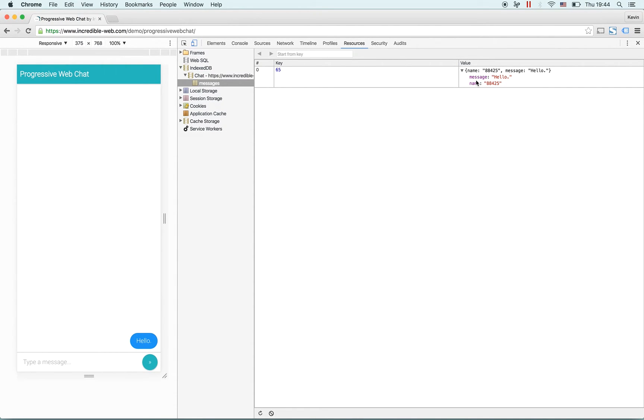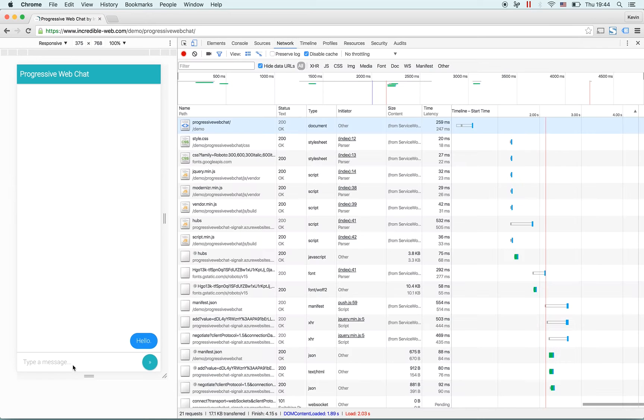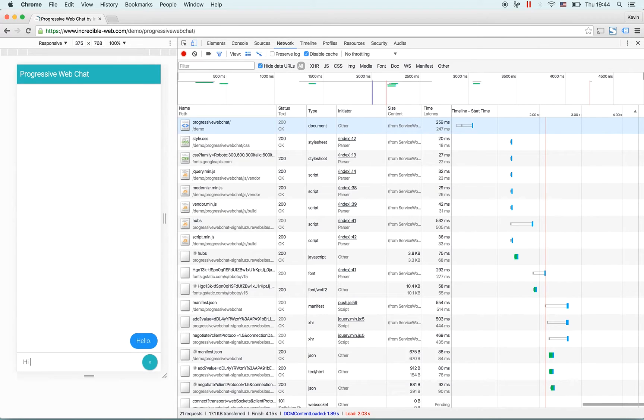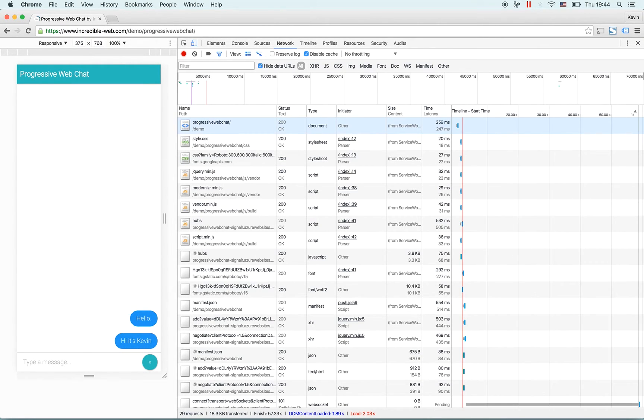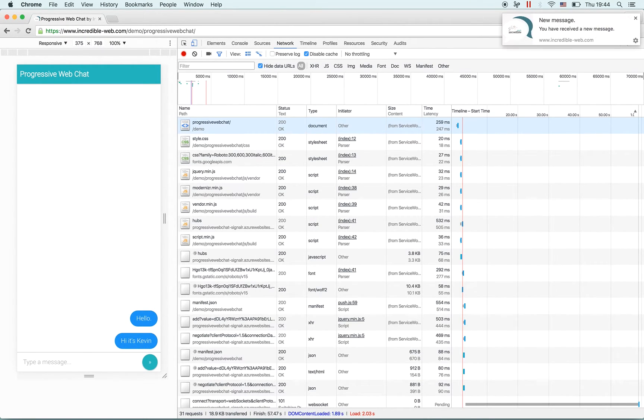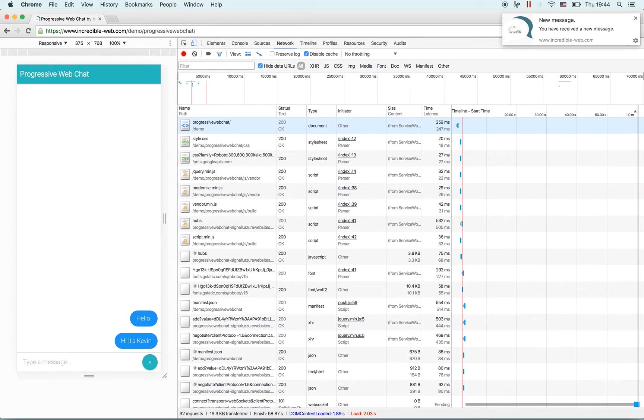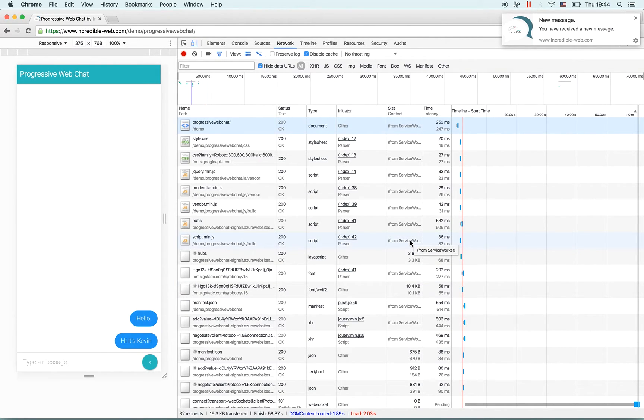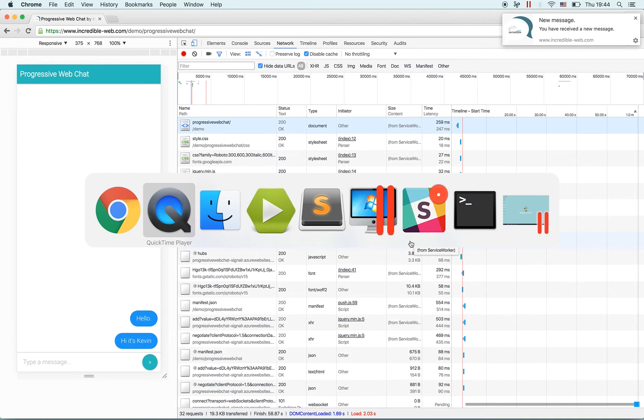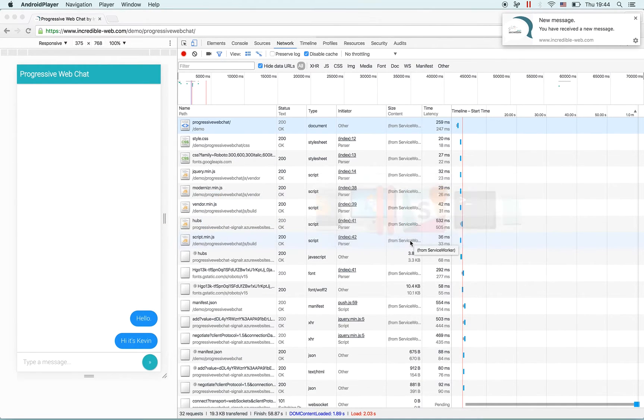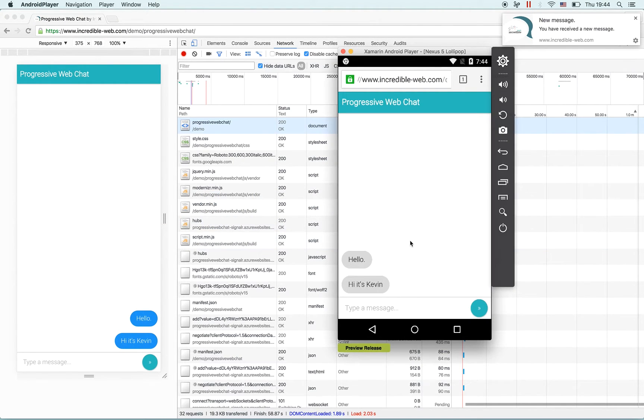So we can send another message over here: 'Hi it's Kevin here.' Our message is sent, our push notification is sent, and everything looks in order.